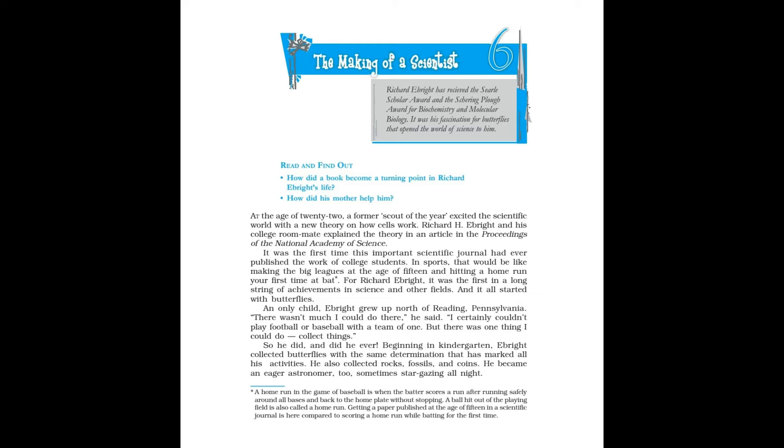Now let's start. At the age of 22, a former Scout of the Year excited the scientific world with a new theory on how cells work. Richard H. Ebright and his college roommate explained the theory in an article in the Proceedings of the National Academy of Science. It was the first time this important scientific journal had ever published the work of college students.